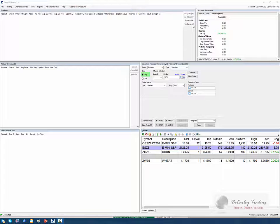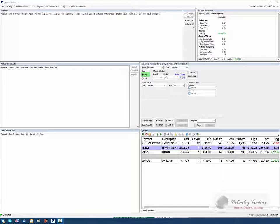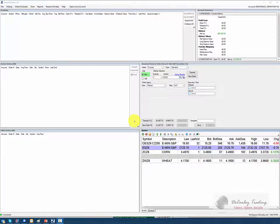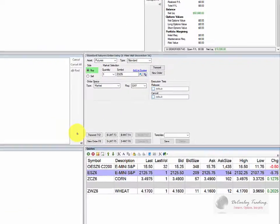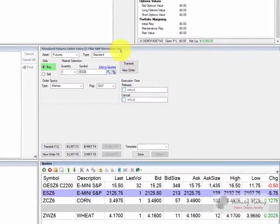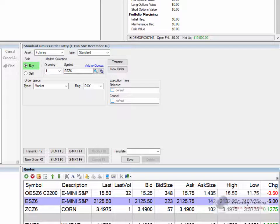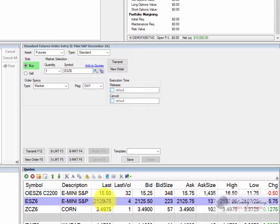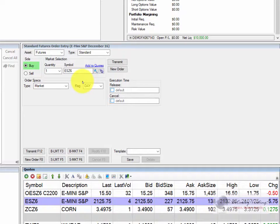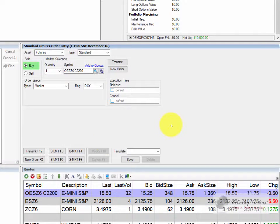Now we're going to go into placing options and futures orders using the standard futures order entry box. You might remember in the first section when we originally set up our workspace we had the futures order entry box in the lower left hand side. I prefer it to be directly over my quote board so that I can easily see quotes as I'm placing trades, but that's up to you. You can move it to whichever area you think is going to work best for you.